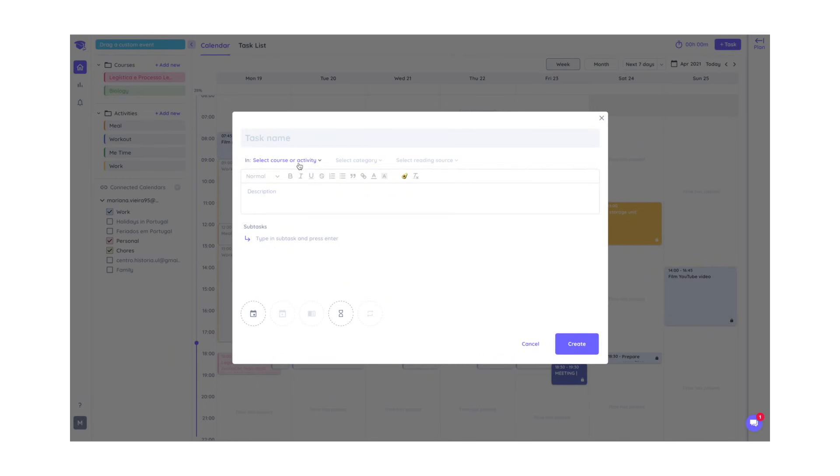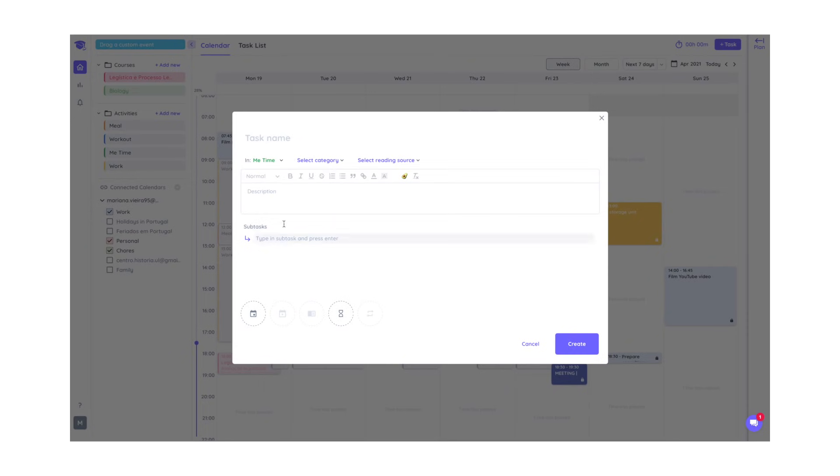It also tracks the time you spend studying for each course, which also lets you see if you are balancing your effort in different areas or if you need to rework your schedule.